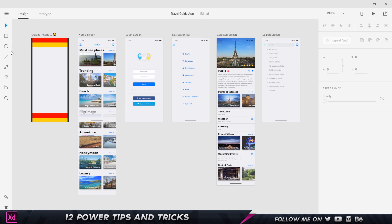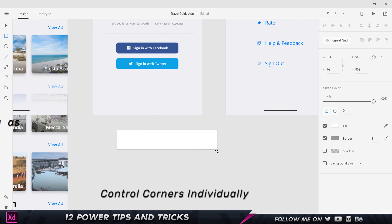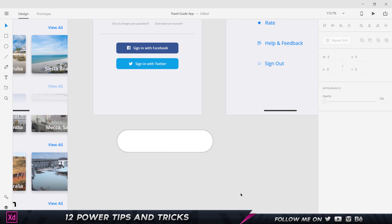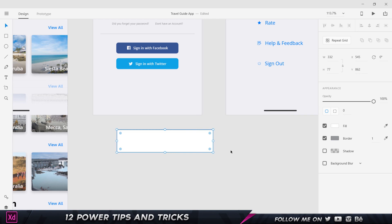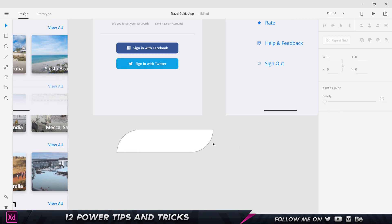Tip number ten: individually adjusting corner radius. Instead of clicking the button to split all four corners and changing them one by one, hold Alt on your keyboard and click on one corner of the shape. You can drag just that corner's radius independently without touching the others — a much quicker and faster way to create custom-shaped elements.